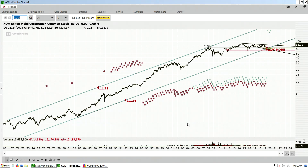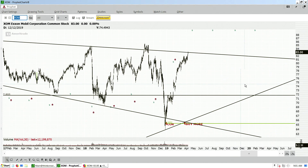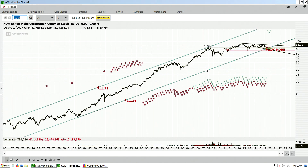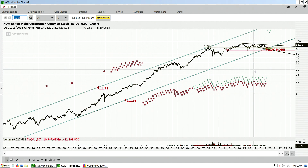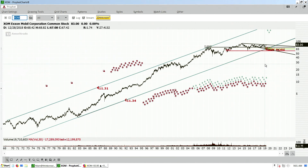Hey guys, welcome back. This might be an important video for some of you. You might be able to tell that I'm using Profit Charts. I could very well be one of the last people on the planet that has access to Profit Charts. Profit Charts is, or was, part of TD Ameritrade's thinkorswim platform. If anybody has used Profit Charts for any amount of time, you know this is the best charting platform out there — and if you have used it, it's probably gone and you don't have access to it.